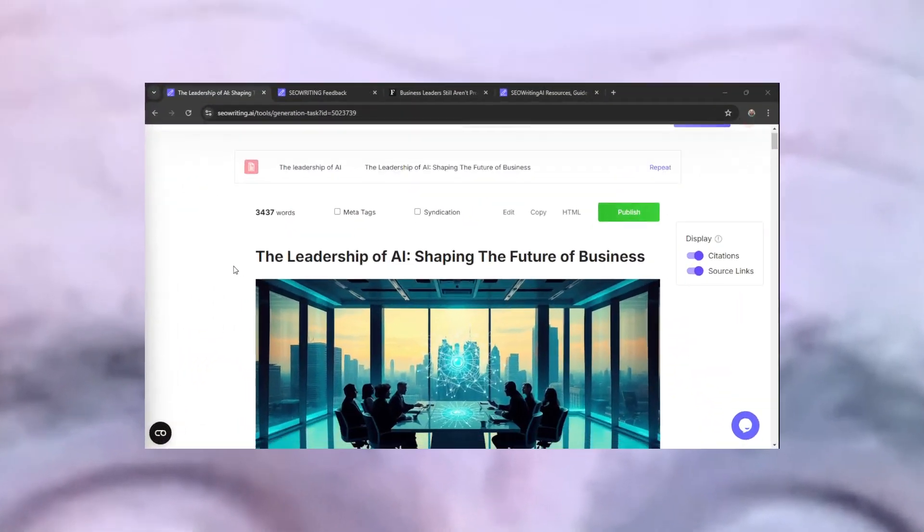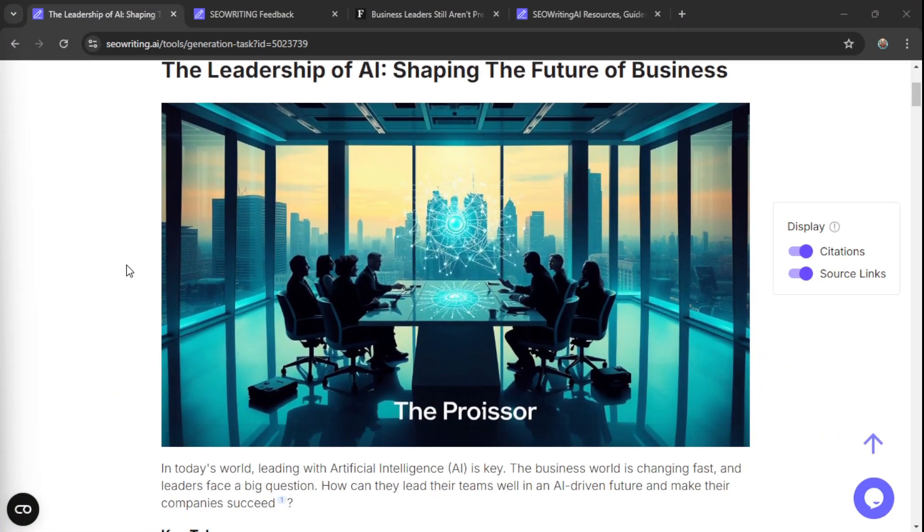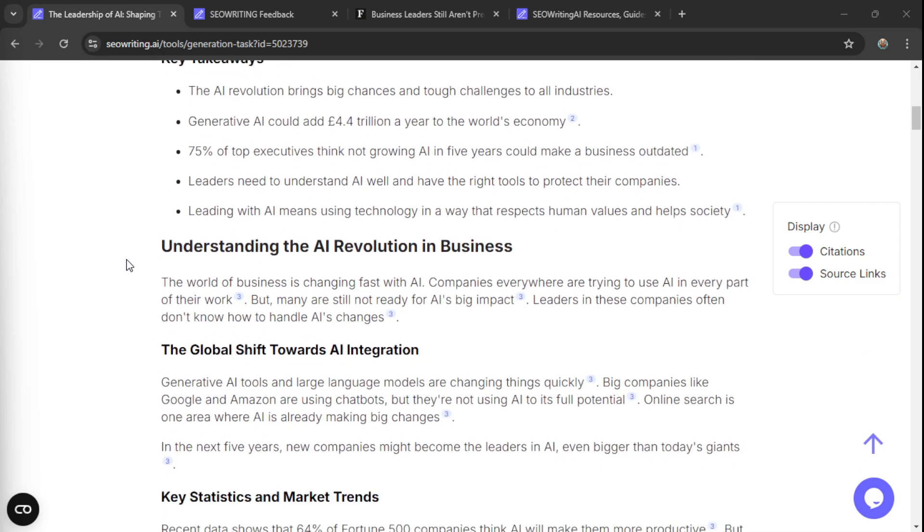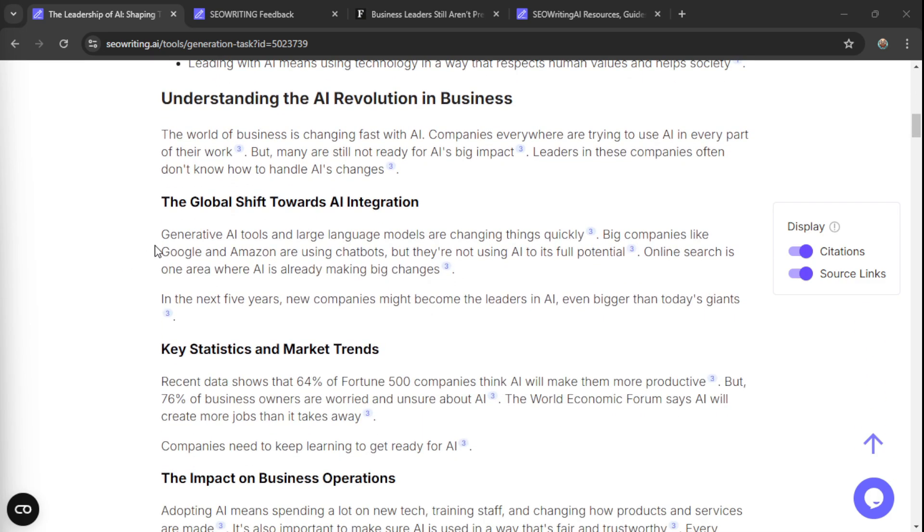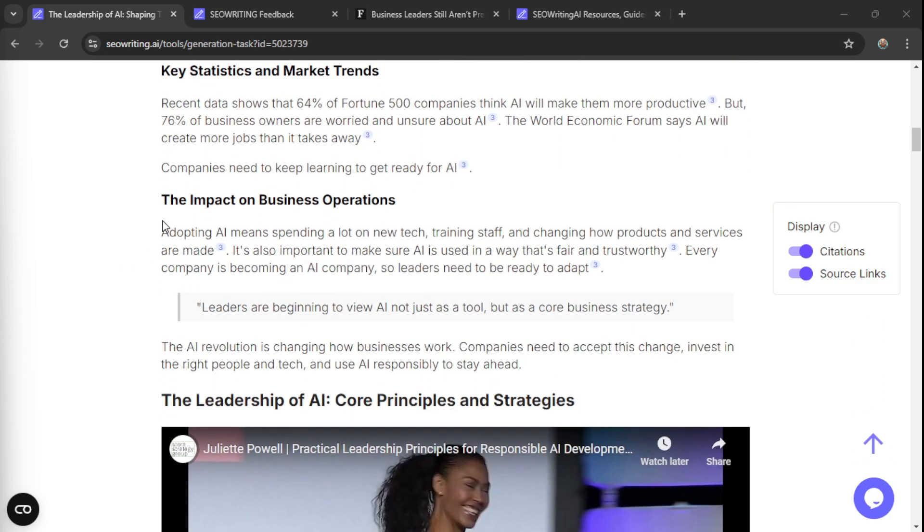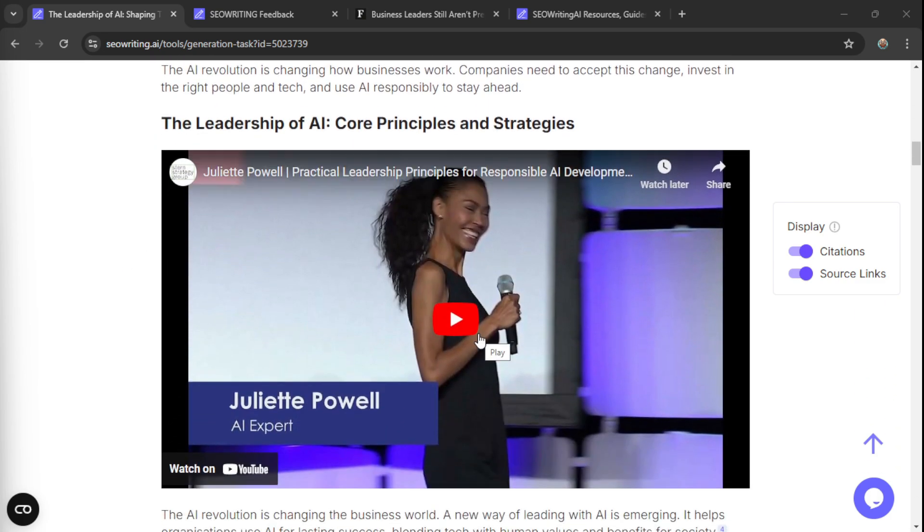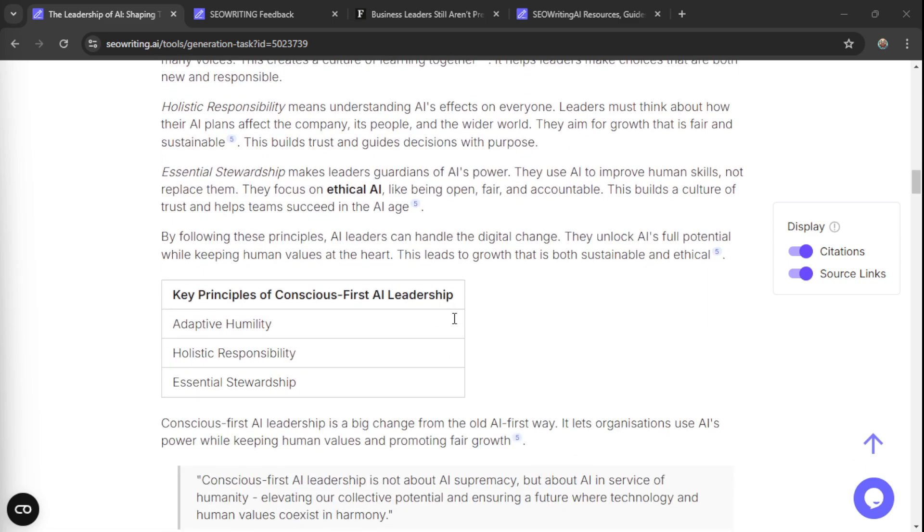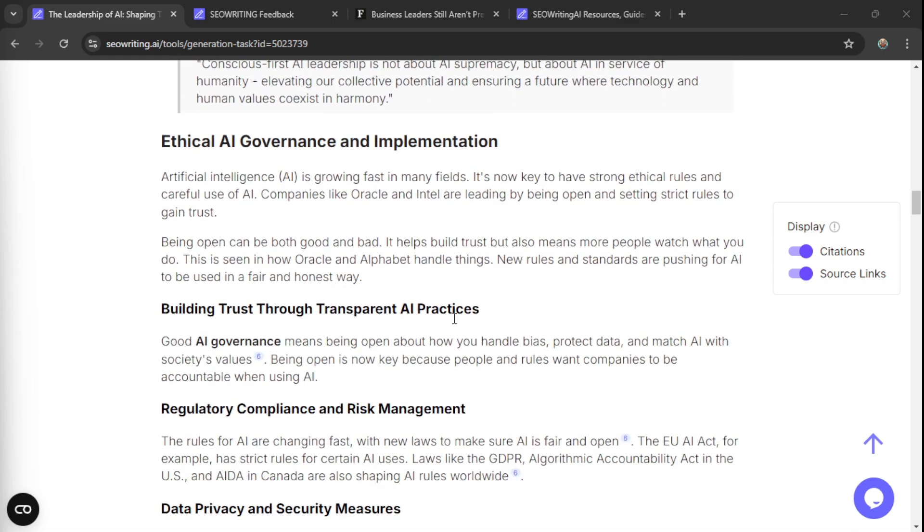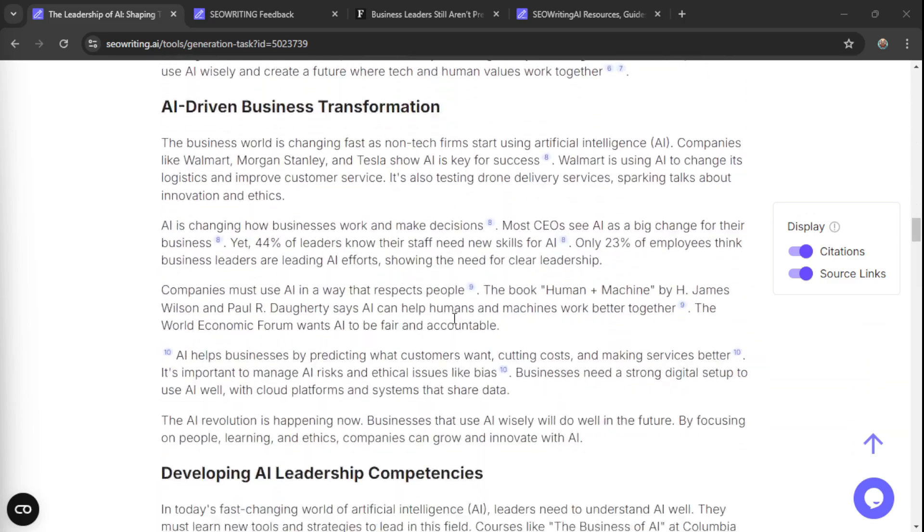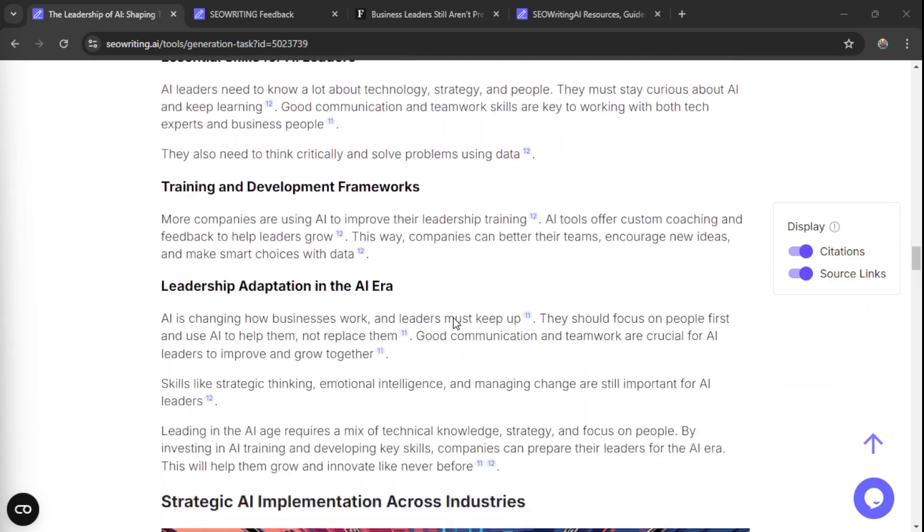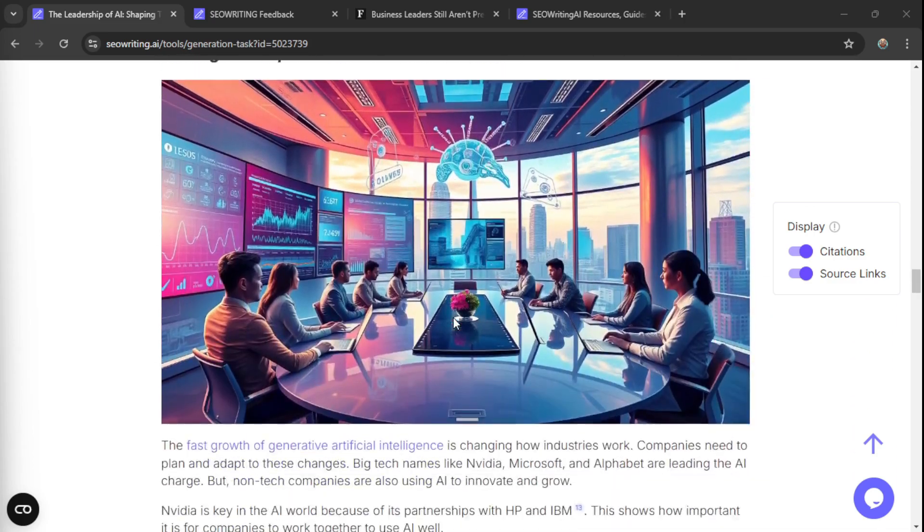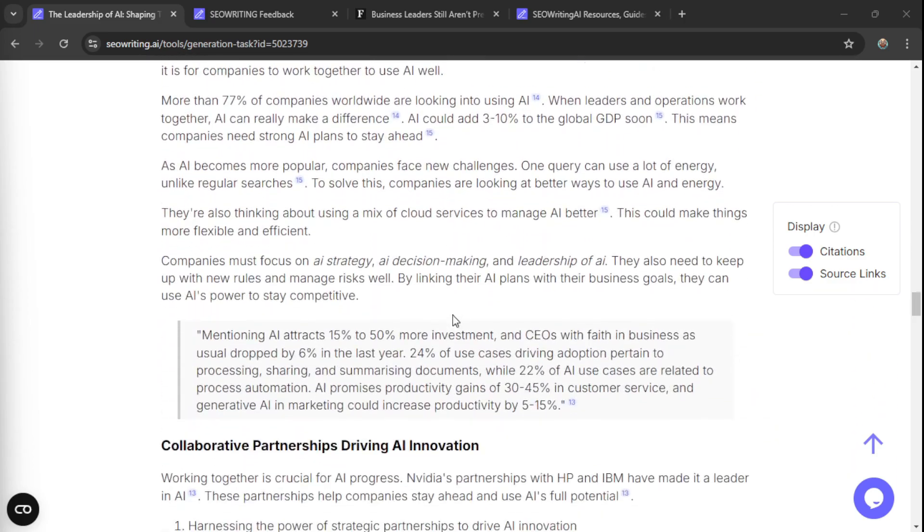Now let's have a look at what you can produce. Look at this. Blog with pictures, with loads of citations, information, embedded videos that work. You just click on it, you go to YouTube.